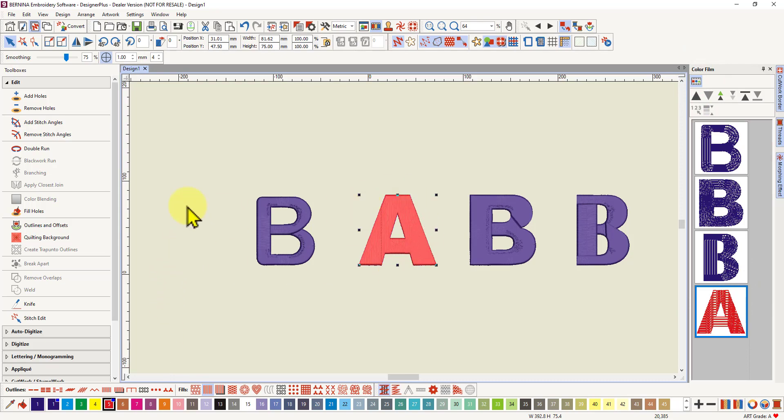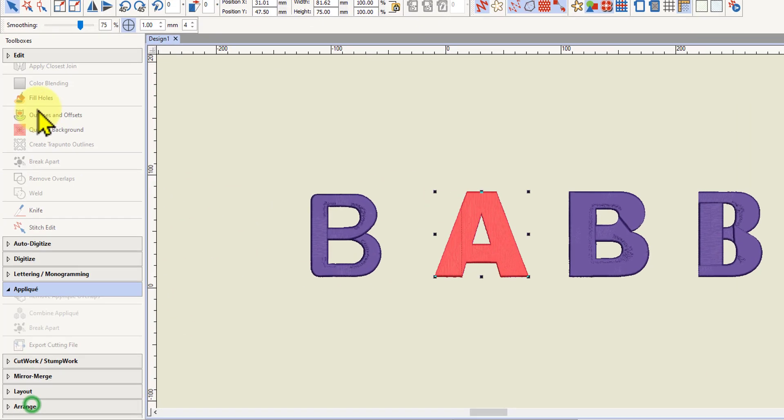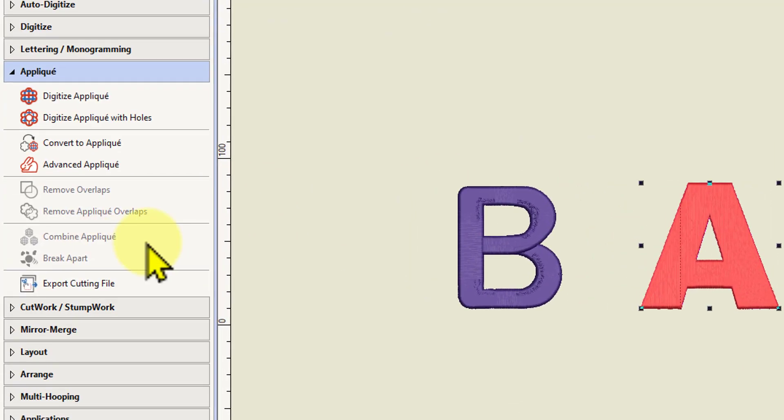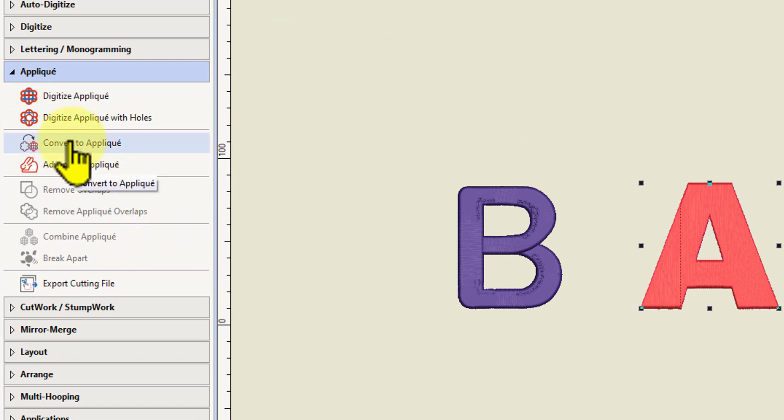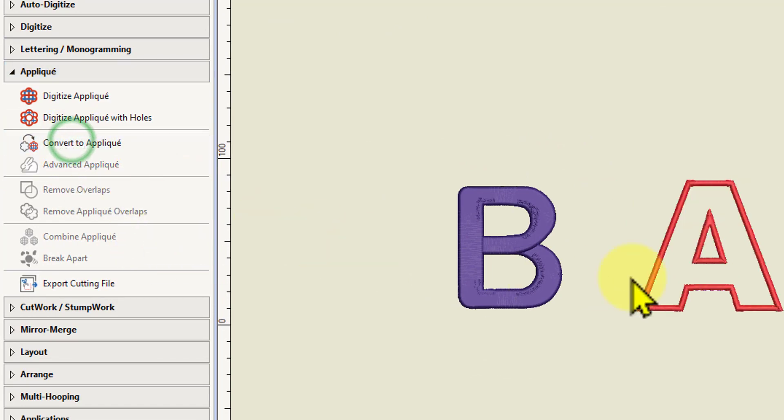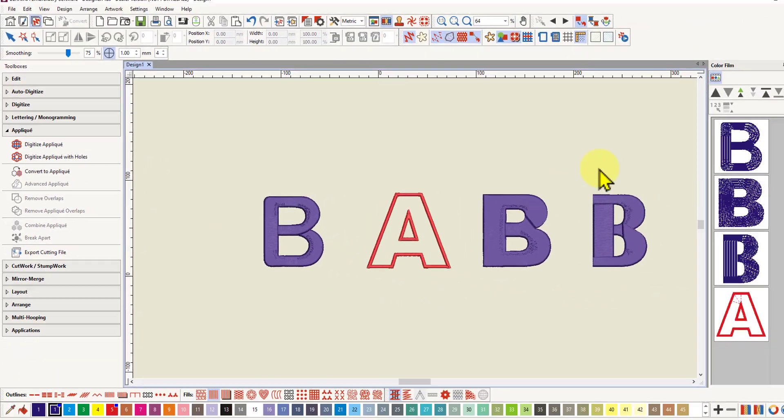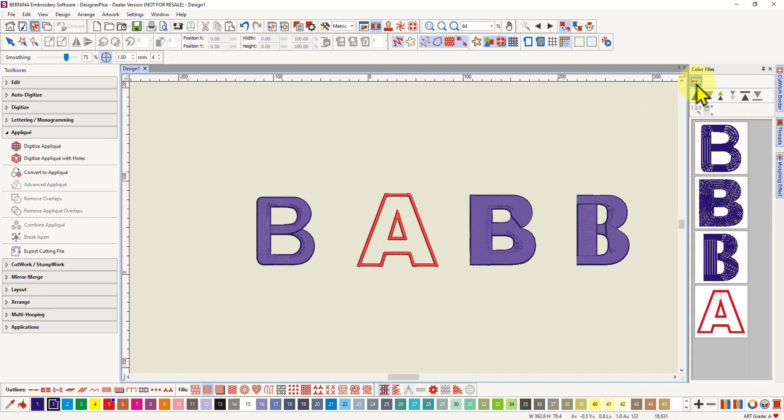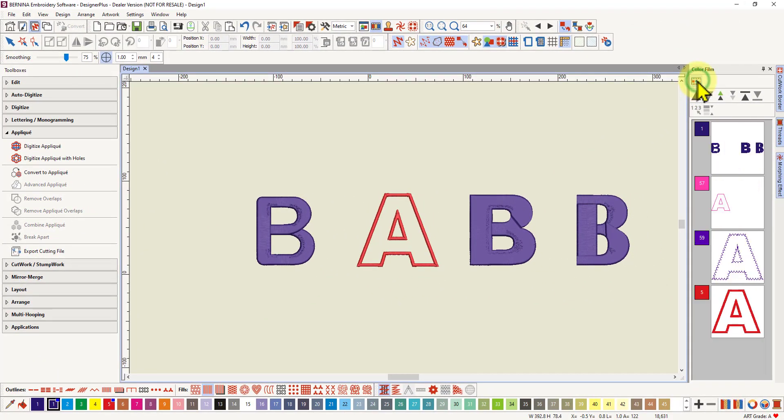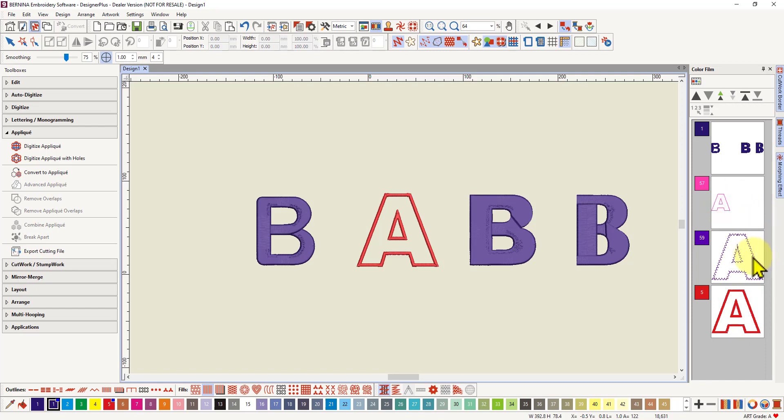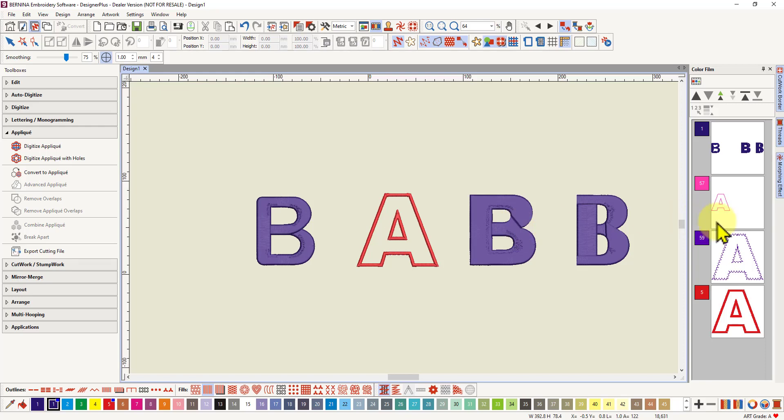So now when I select that and go to my applique toolbox and click on convert to applique, it converts it conveniently to an applique. If I click on here for colour blocks, it will come up with the three colours for the applique. So I've got a placement line, a tack down line and the cover stitch. And those are the defaults. You can change those defaults before you create your letter or after you create your letter.